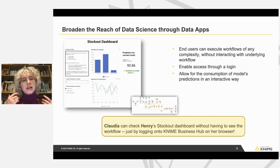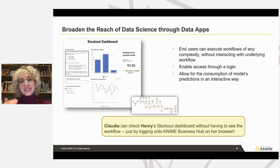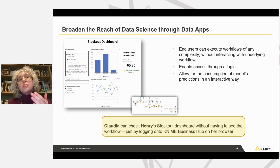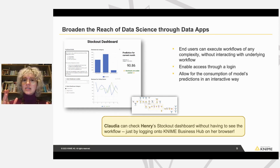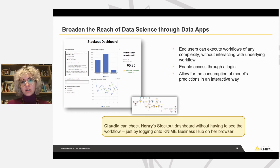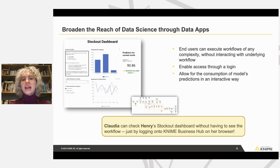Henry creates a workflow with KNIME Analytics Platform that is a bit complex for Claudia, because Claudia doesn't have time to learn how to read workflows. She's interested in the quality of the forecasting and in being able to filter through warehouse and item type very quickly to see where the problems are. So ideally, the complexity of this workflow should be hidden from her. With a data app, if this workflow is deployed as a data app, Claudia will end up having access to a dashboard, allowing her to interactively filter and get actionable insights.